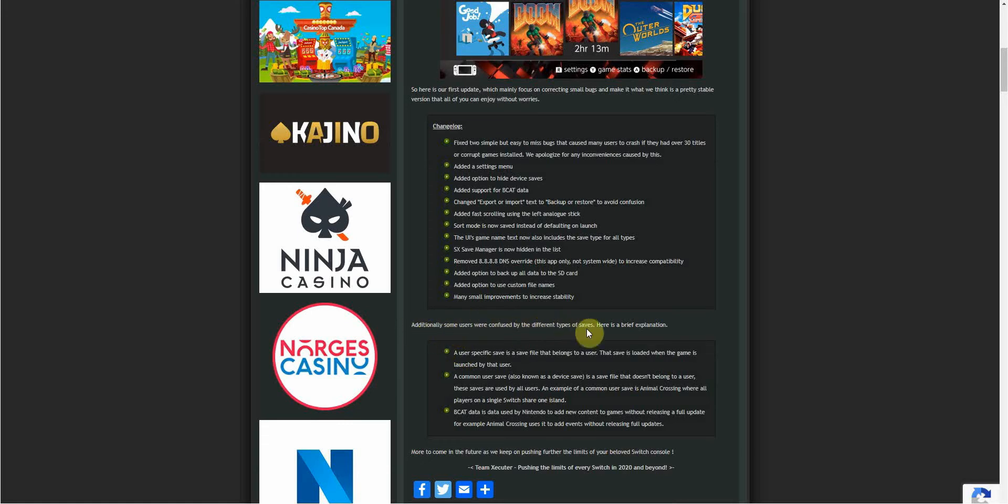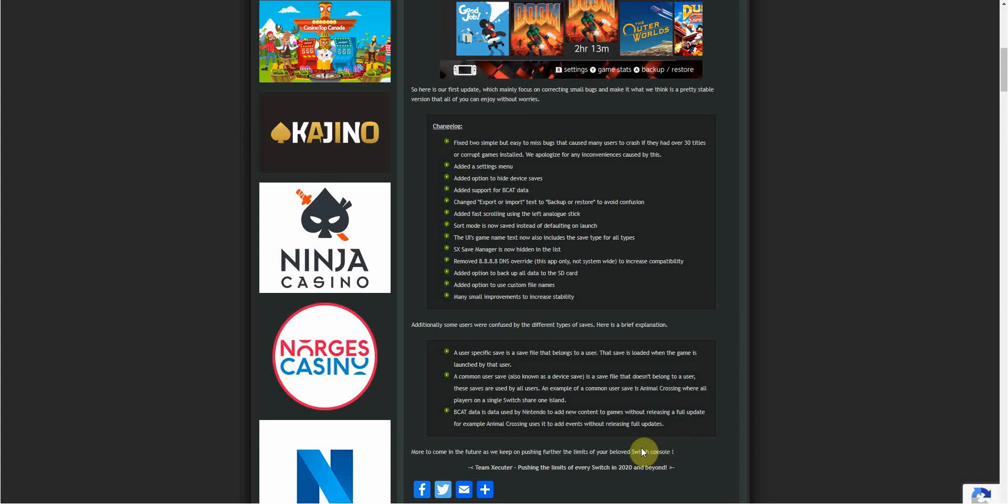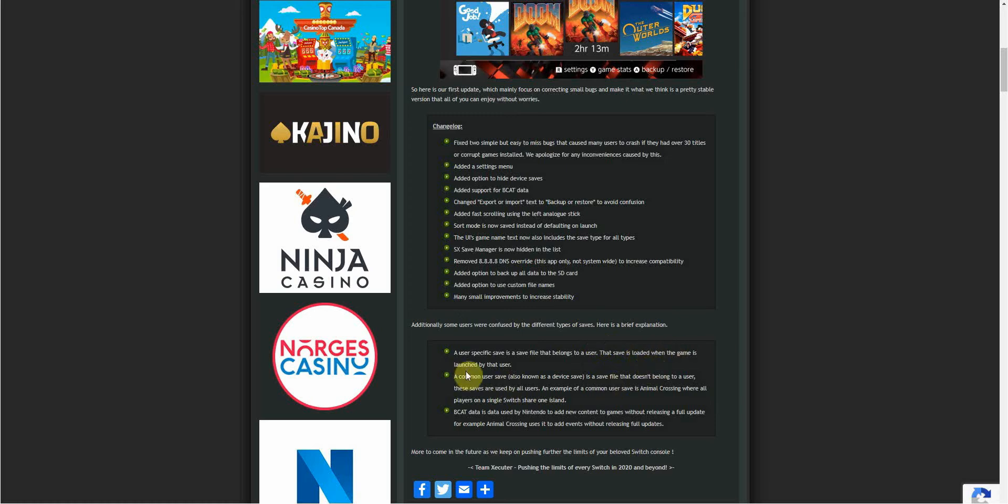Here it says additionally some users were confused by the different types of saves. Here is a brief explanation. I have not used this. The save manager I've used only has one type. This has got three types. A user-specific save is a save file that belongs to a user. That save is loaded when the game is launched by that user. When you launch a game, if you've got multiple users like user one, two, three and four, when you launch user one they'll have their save file boot up. You close the game down, load up user two. That is a user save designed for the user which you create in the settings menu.